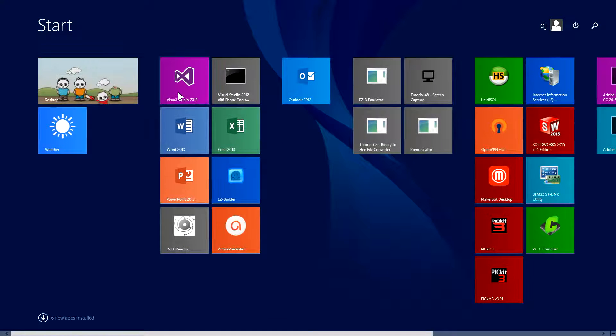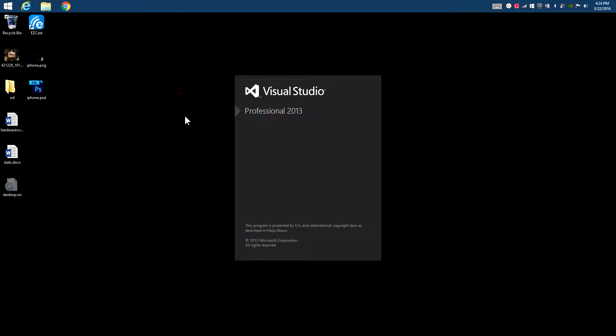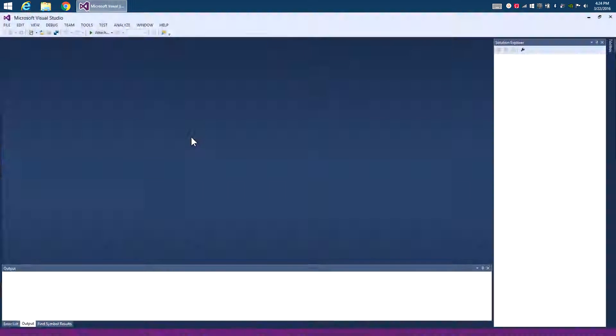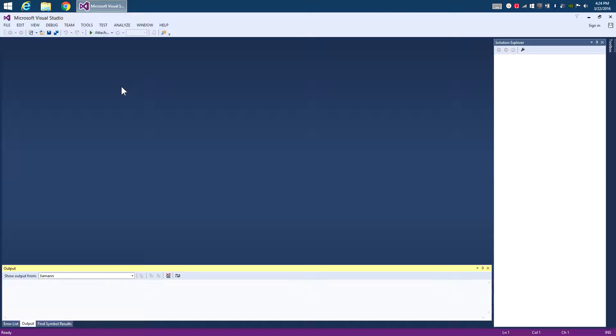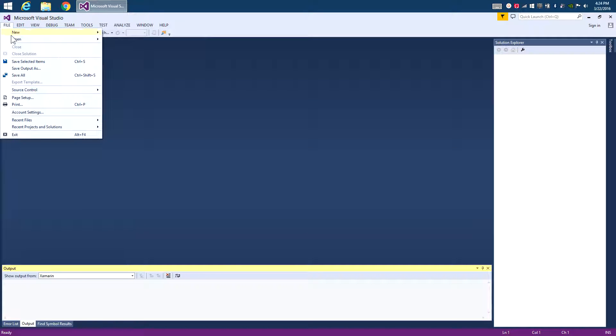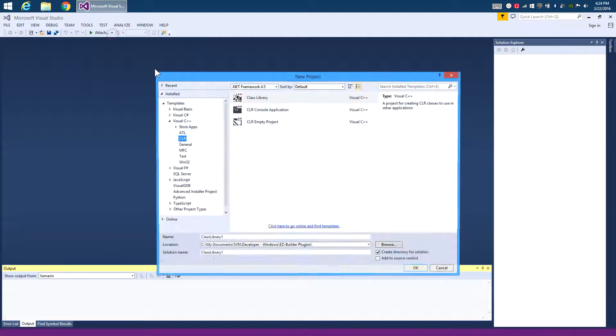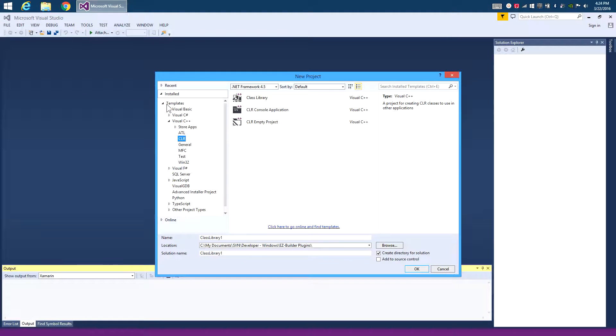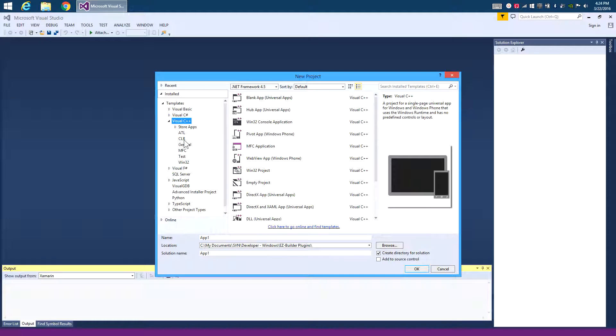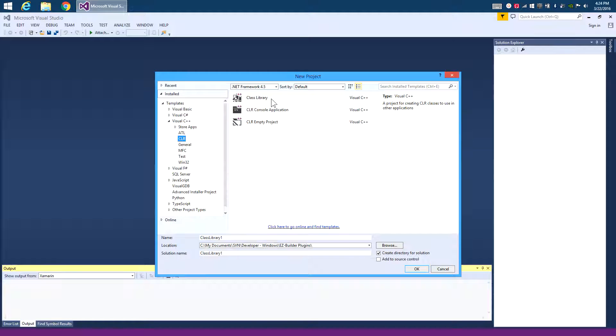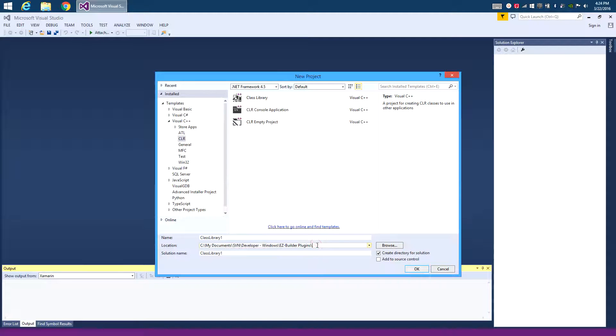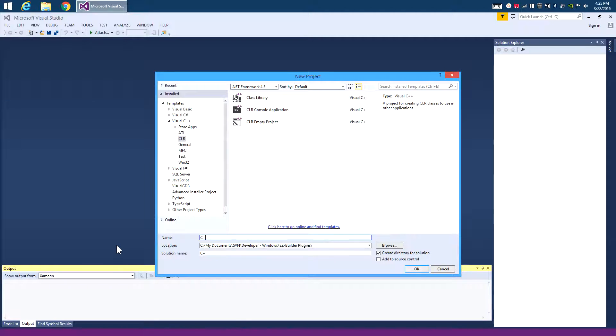So make sure you have Visual Studio installed, and you can get it free from a trial version from Microsoft's website. What we're going to do here is create a new project, and it's going to be a C++ project. We're going to use a CLR, which means it's going to compile against the .NET runtime, and then we're going to specify a location for it. I already have a plugin location specified here. Make your own. And of course we're going to give it a name. So I'm going to call it C++ plugin example.